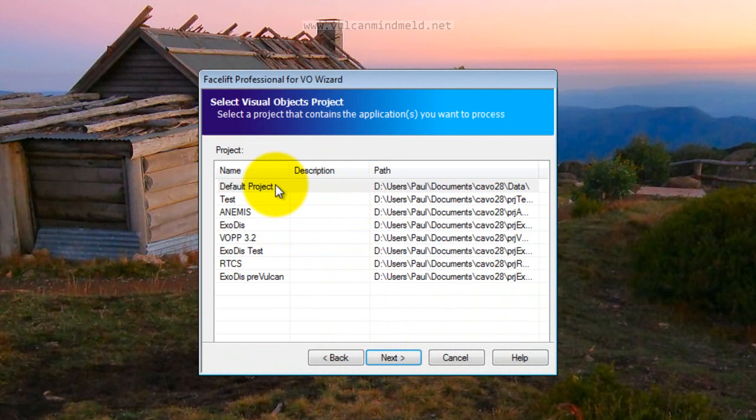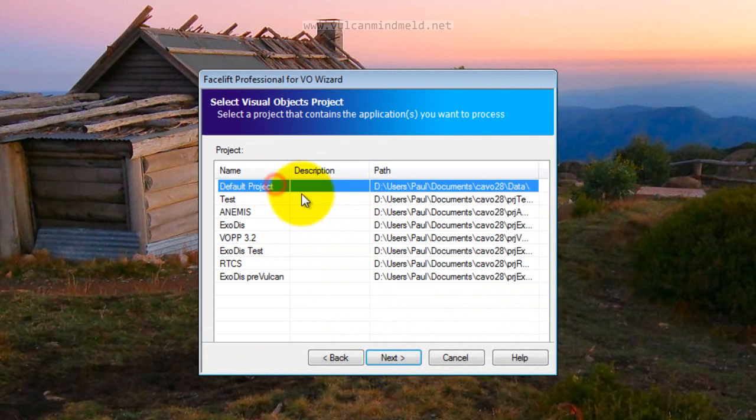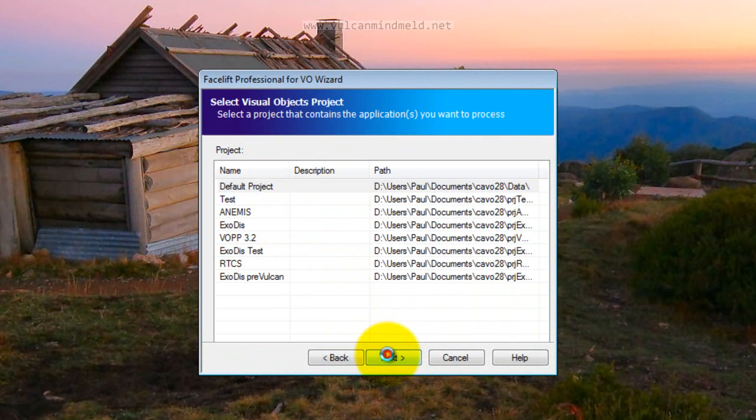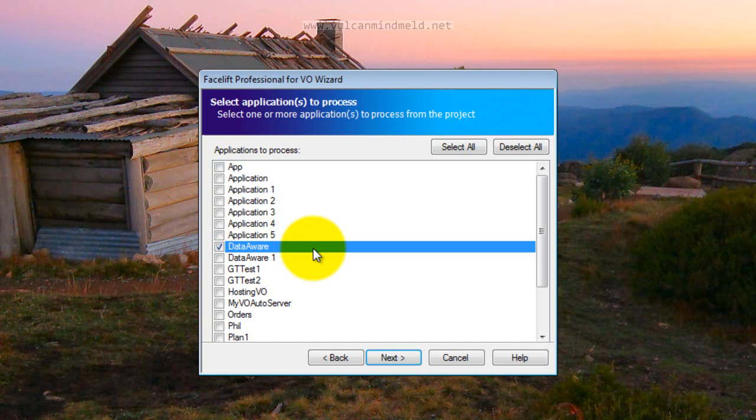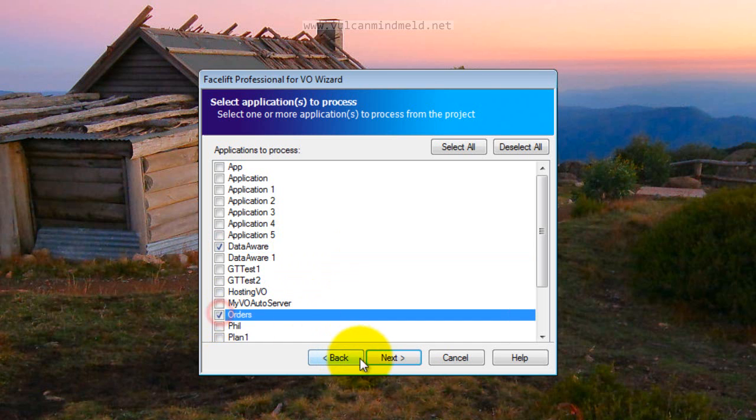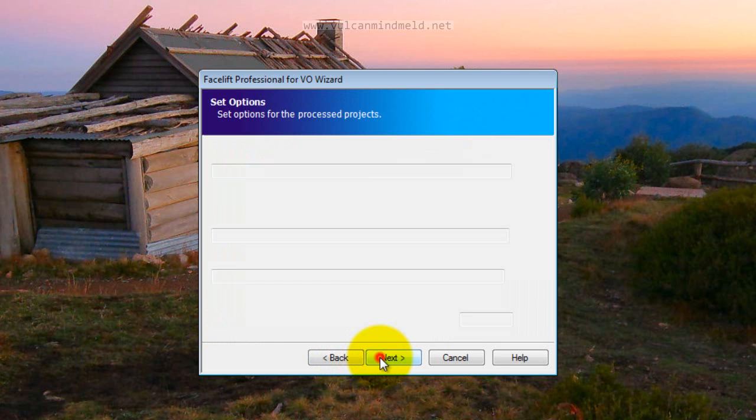The one that we're working with today is the default project. Pick out the Data Aware and Orders samples and say next.